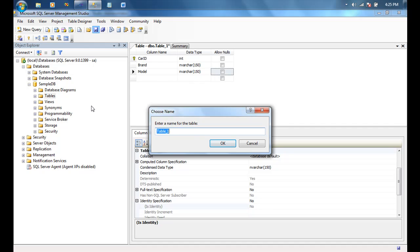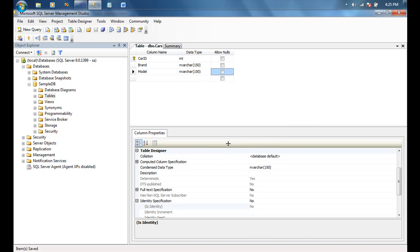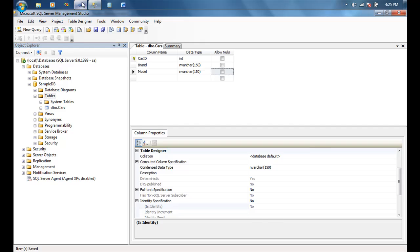One quick note before we save this table: naming convention of tables becomes important when using an ORM, because ORMs assume that every row in a table represents one record. We need to call it 'Cars' because Entity Framework is going to singularize 'Cars' and create a Car entity for me, representing one car at a time. So I'm going to call this 'Cars' and let Entity Framework singularize it when it brings it over. With that my table is ready, and I'll switch back to Visual Studio.